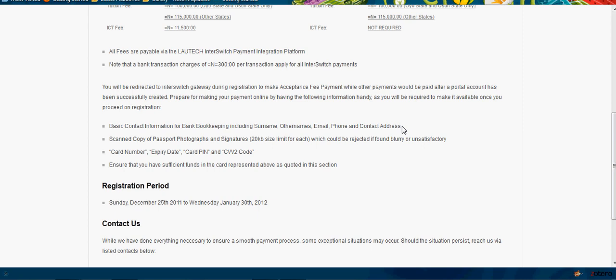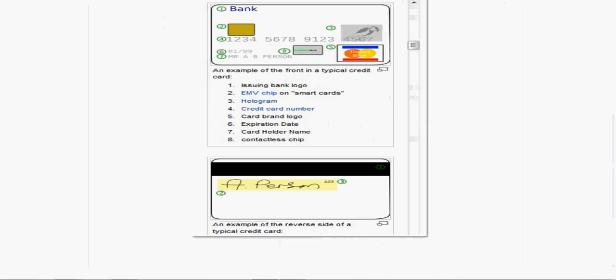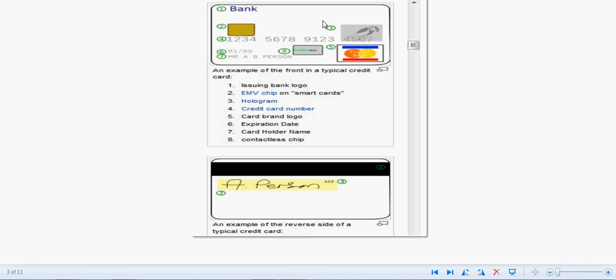The size of these must not go beyond 20 kilobytes. You must have the card number of the ATM card you want to use, the expiry number, and the card PIN. Ensure that you have sufficient funds. You can look at this image to see what we are saying.